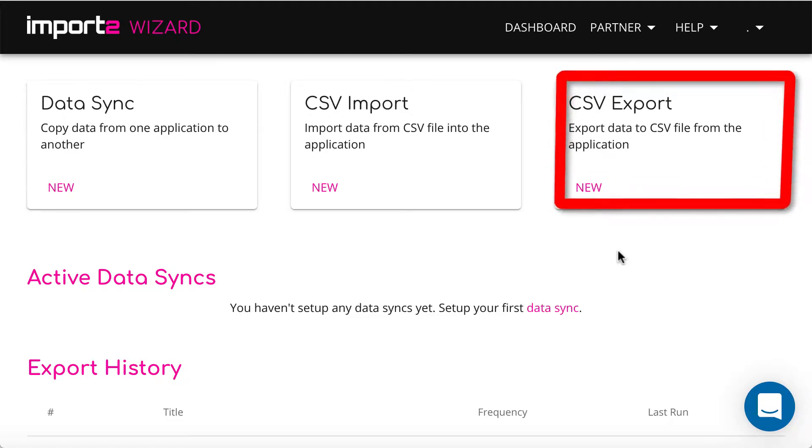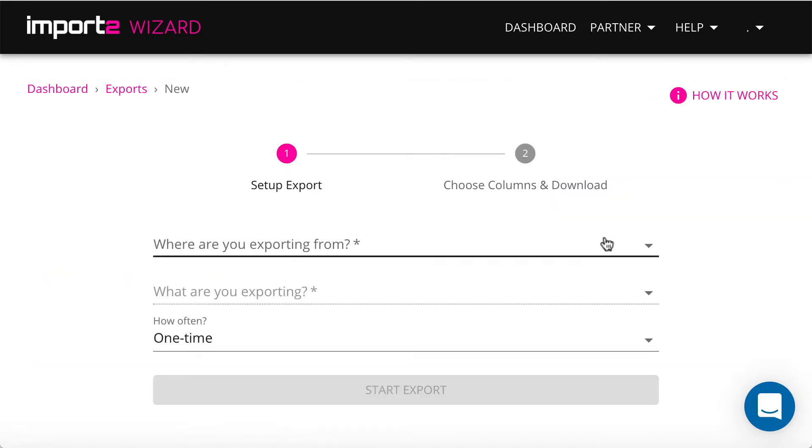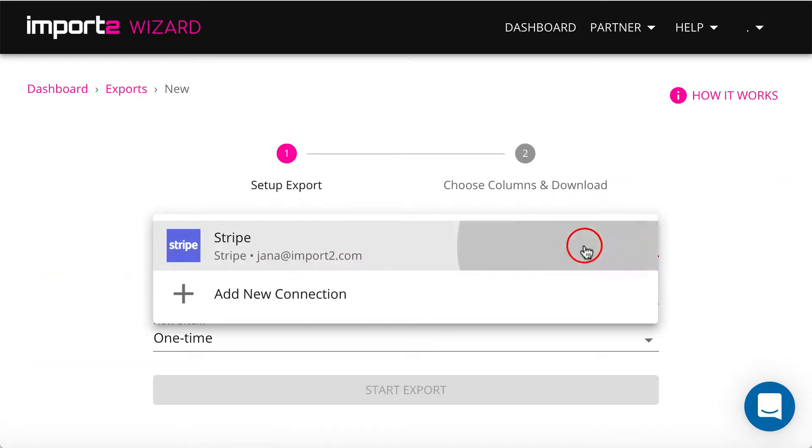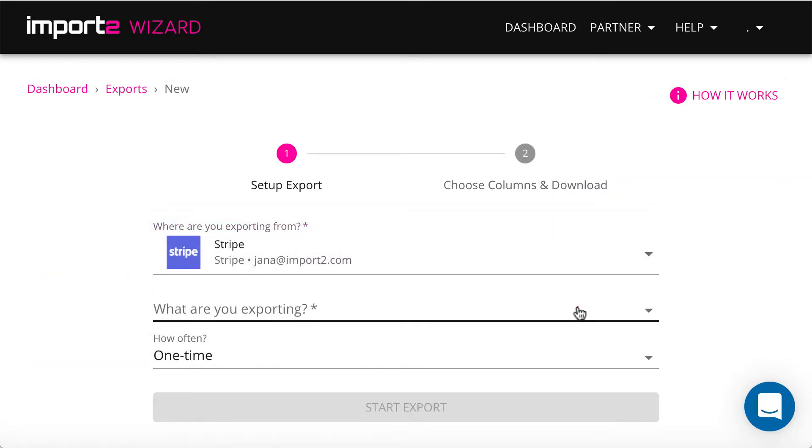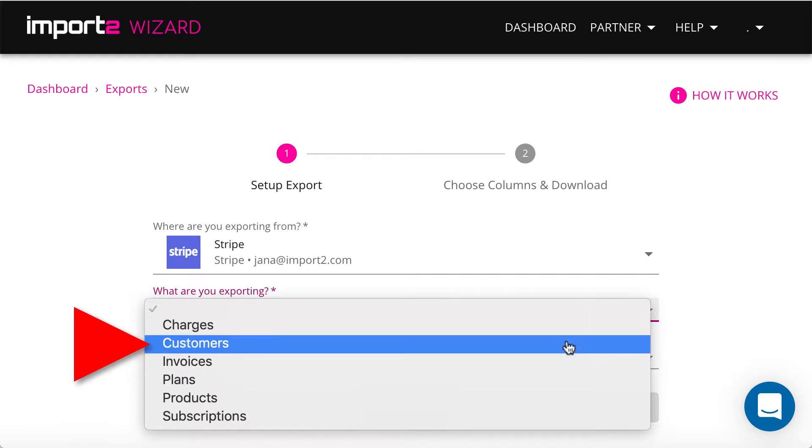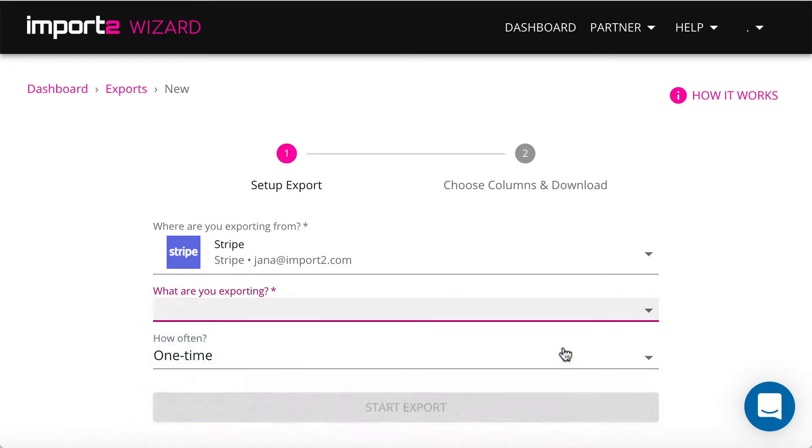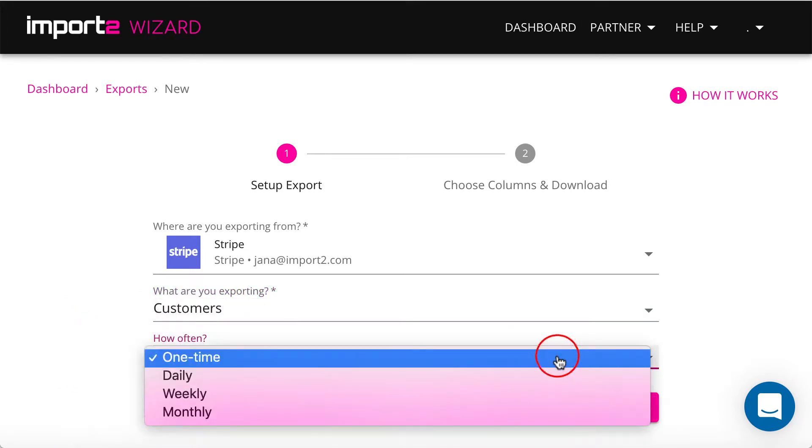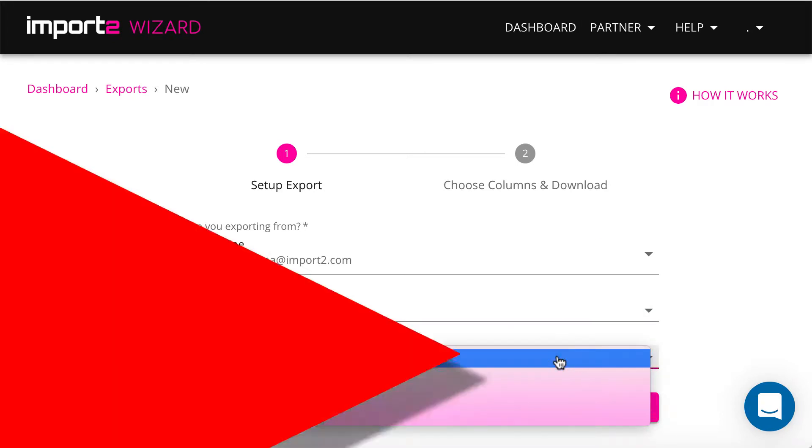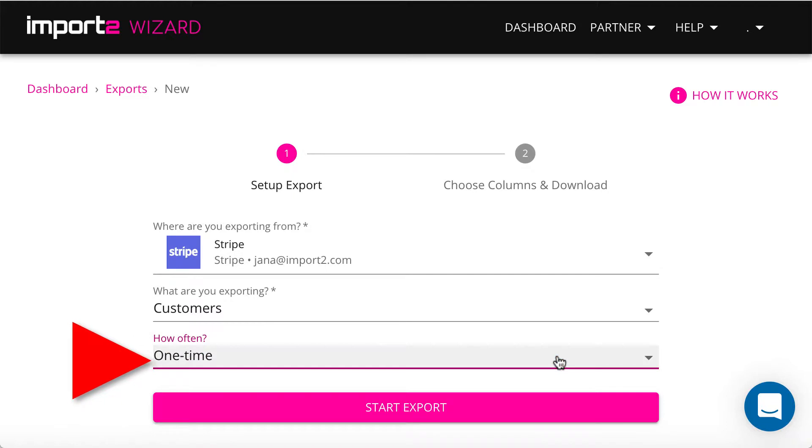From your Import2Wizard dashboard, start a new CSV export. Select Stripe, then select Customers. You also have an option to select one-time or regular export.